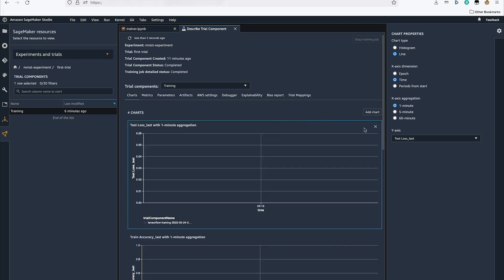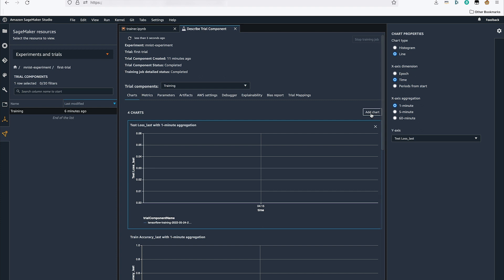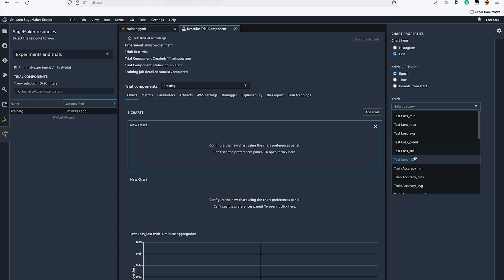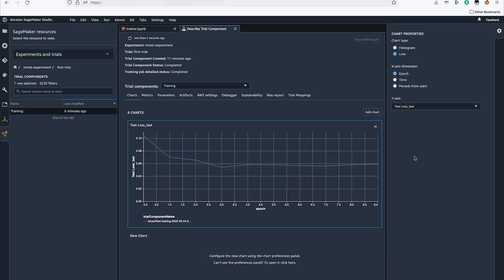I can create charts. Let's add a chart to see how the test loss has changed over the epochs. Here I can see how my test loss has reduced over each epoch of training.